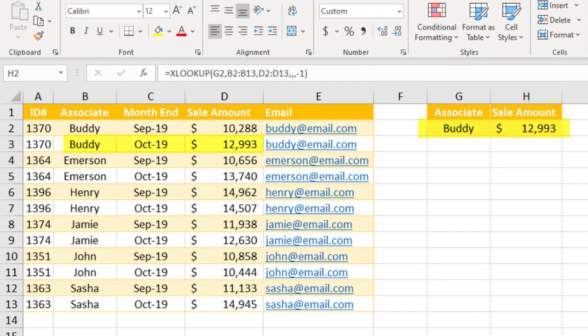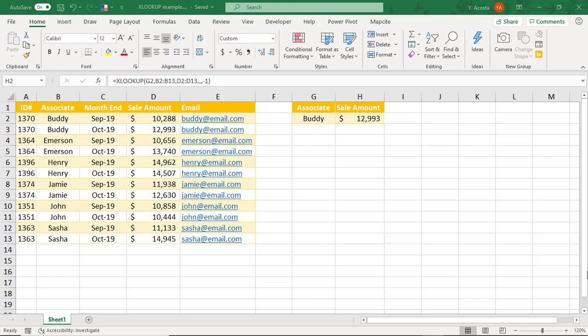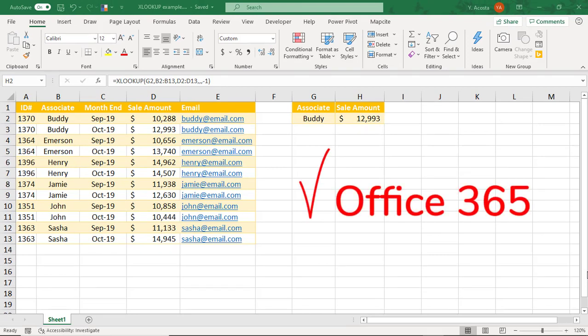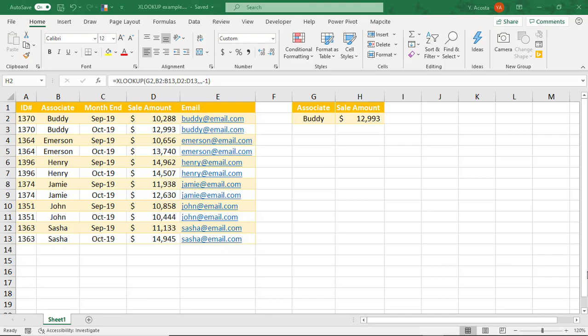One important thing to keep in mind when using XLOOKUP is compatibility. So right now, the plan appears to be to roll out to Office 365 users. But not sure if other versions will also be updated. So this means that if you use this function and share the spreadsheet with someone who's using a different version of Excel, they'll receive an error message in place of the function results. For more tutorials like this, click on these links. Thanks.